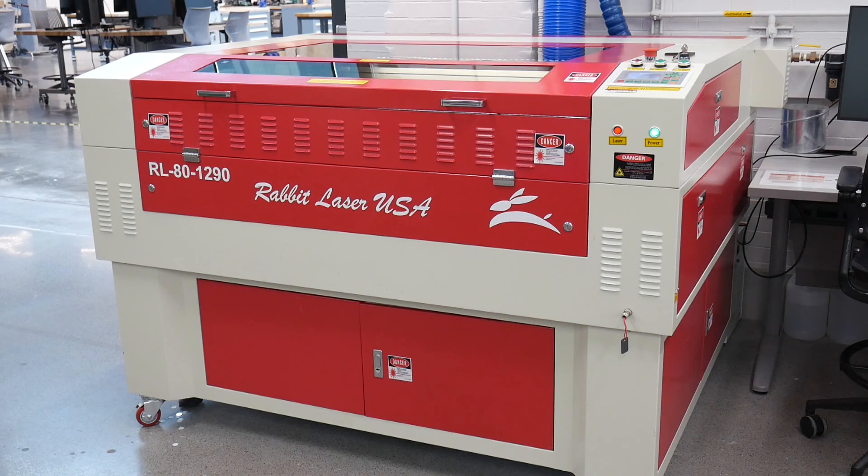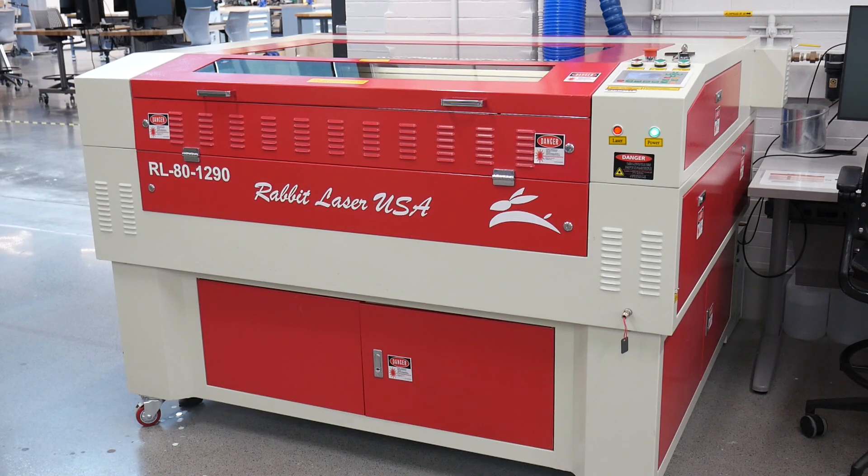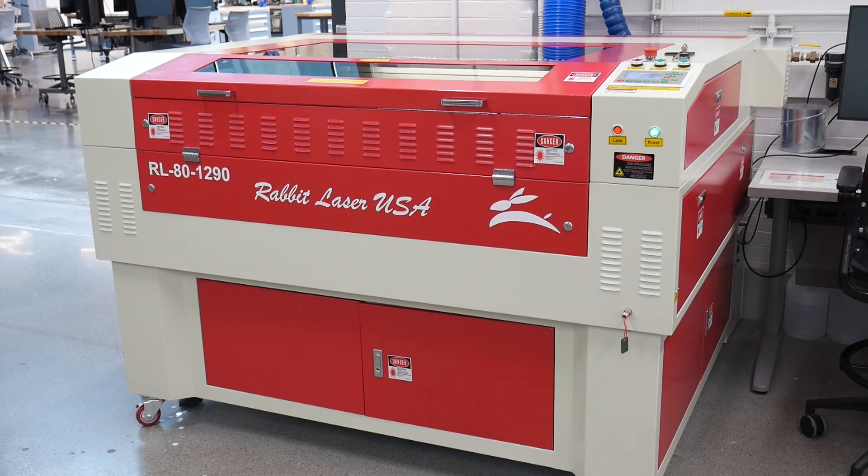If you have any questions about the laser engravers, please ask any of our friendly TechSpark staff members.